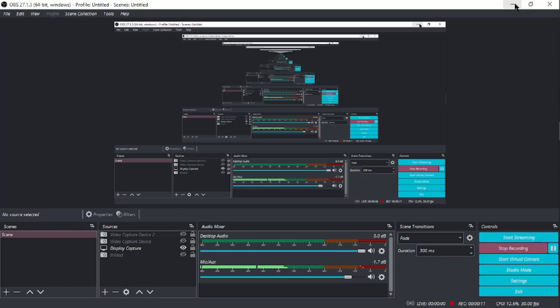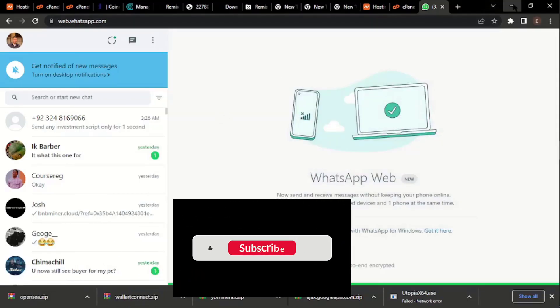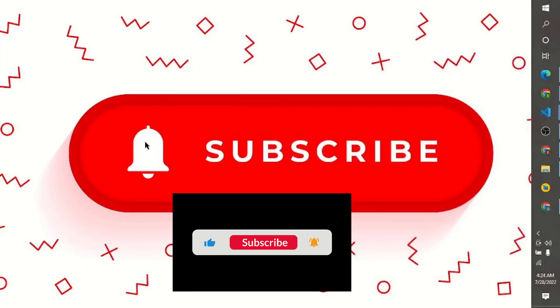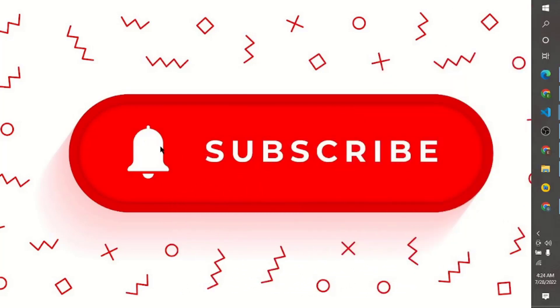First, don't forget to click the subscribe button and also click the notification bell because YouTube will notify you whenever I upload a video. So thank you, like and share this video.